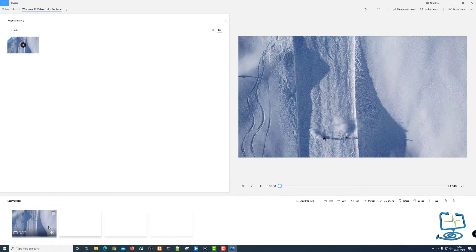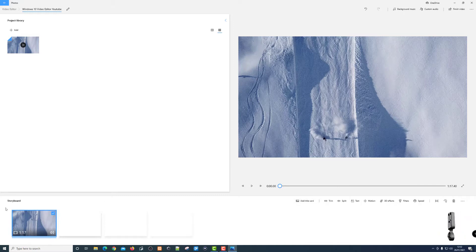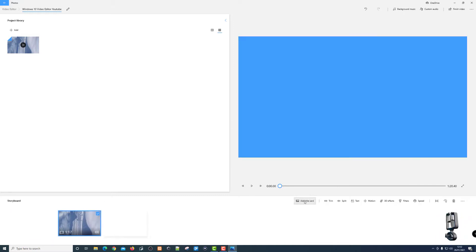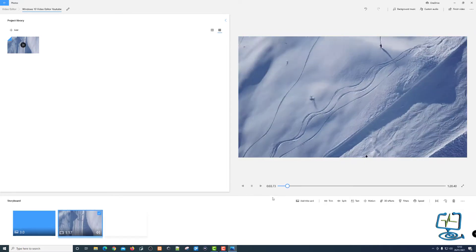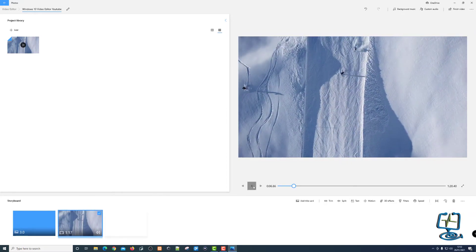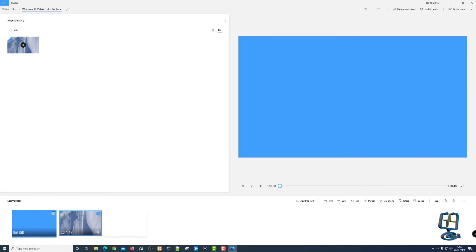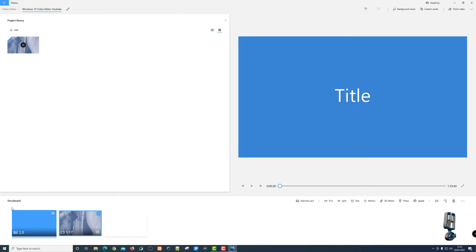Now we've got the video on the storyboard we can start doing stuff with it. I can add a title card — working left to right across these options. Hitting title card puts a card before the video. I can play it and it plays the title card, then starts playing the video. I can edit how long the title card stays by clicking on the time — it's currently on two seconds — so it will play for two seconds before the full video.